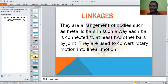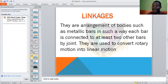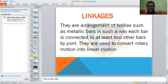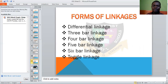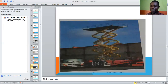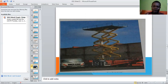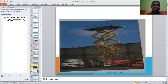We now need to look at linkages. A linkage is an arrangement of metallic parts such that there is a connection — at least one iron bar is connected to two other parts. They are used to convert rotary motion to linear motion. The types of linkages include: three-bar, four-bar, five-bar, six-bar, and toggle linkages. Here is an example of a four-bar linkage with connections crossing at two points.